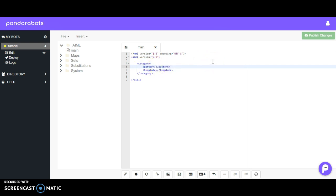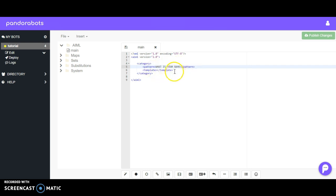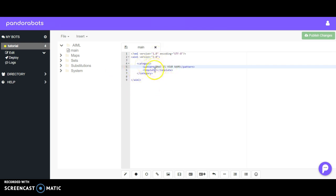Let's say we want to ask 'What is your name?' As a general rule of thumb, you always want to put capital letters within your pattern tags and don't use any sort of punctuation. It's going to ignore casing and punctuation anyway, so this is just a way to make it more easily readable when you have thousands of lines of code.